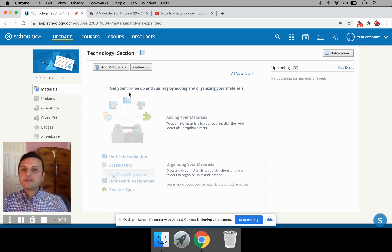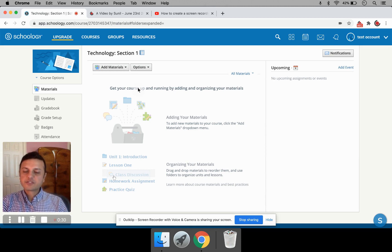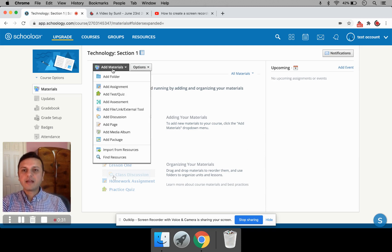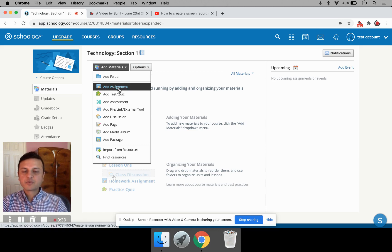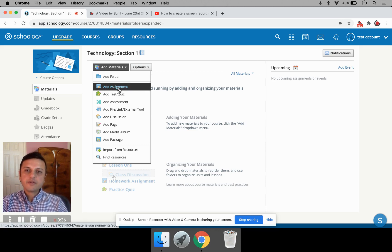You can add materials to your Schoology. So if you create a class in Schoology, you can add materials like assignments, test quizzes, and so on. To illustrate how to post videos to Schoology, I'm going to use an assignment.